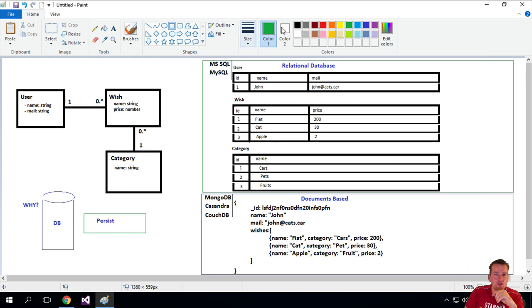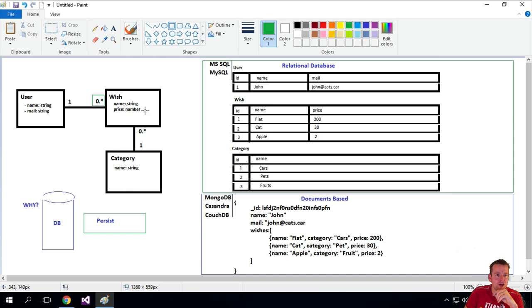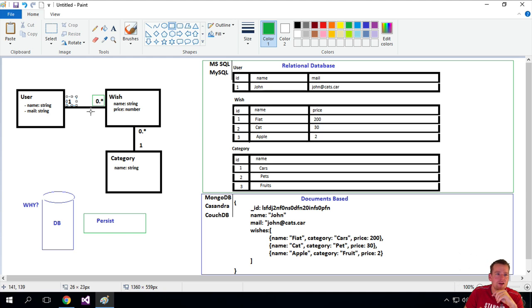So let's just try and do that again by adding these green borders here. So when I read a user, how many wishes can he contain? I'm going to look at this side right here. But when I look at a wish and ask how many users can have a wish, I look at this guy right here. So I read them from one to the other side.